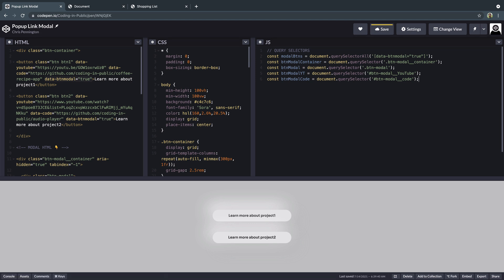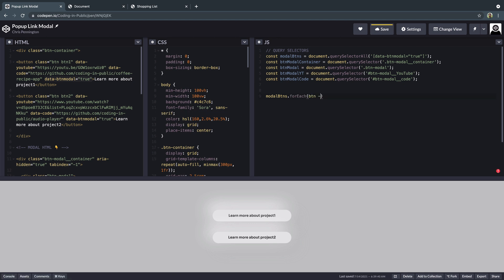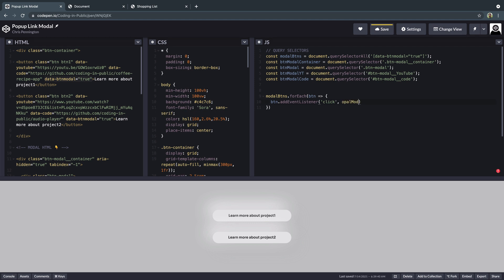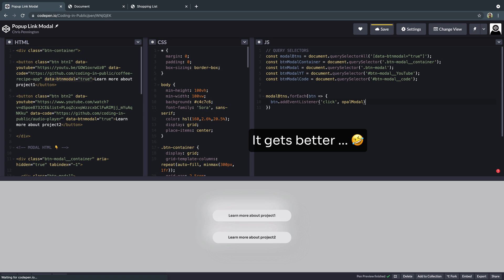So we've got everything we need to start working. First, we want to pay attention to what we're clicking on, because that's what triggers everything else. So let's write an event listener on these buttons. We've got this modalButtons node list of all our buttons, so we'll say modalButtons.forEach and then for each button we want to write an event listener: button.addEventListener('click', ...) and whenever that happens we're going to call openModal.